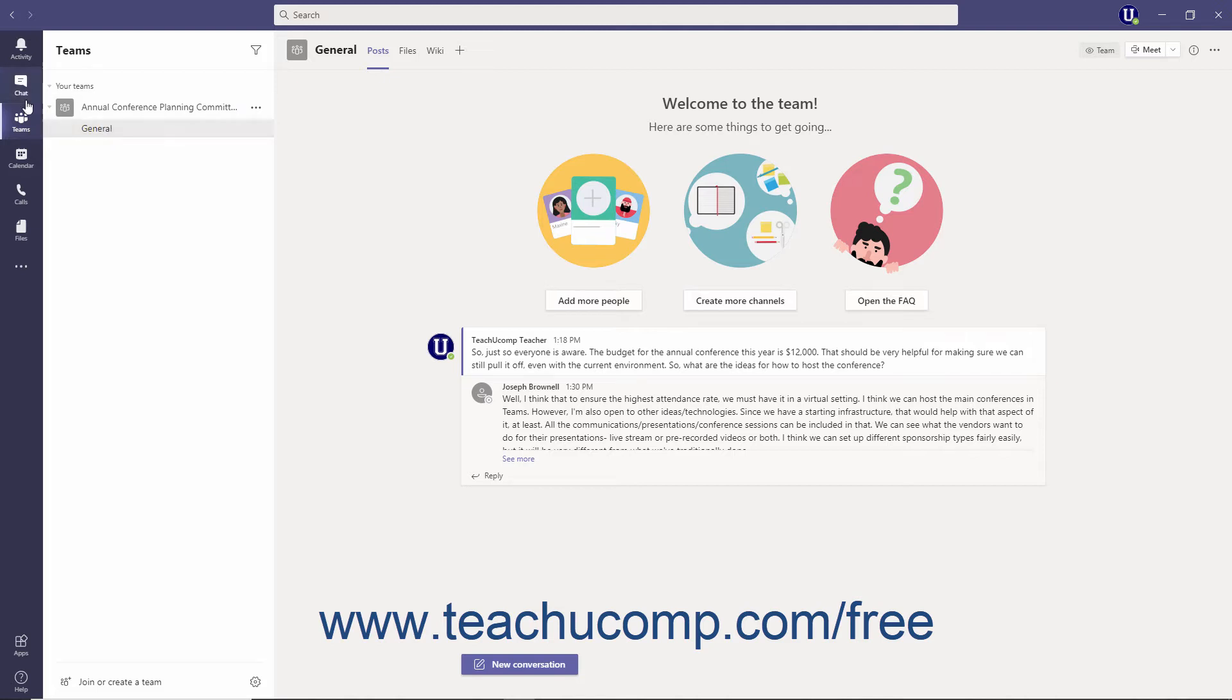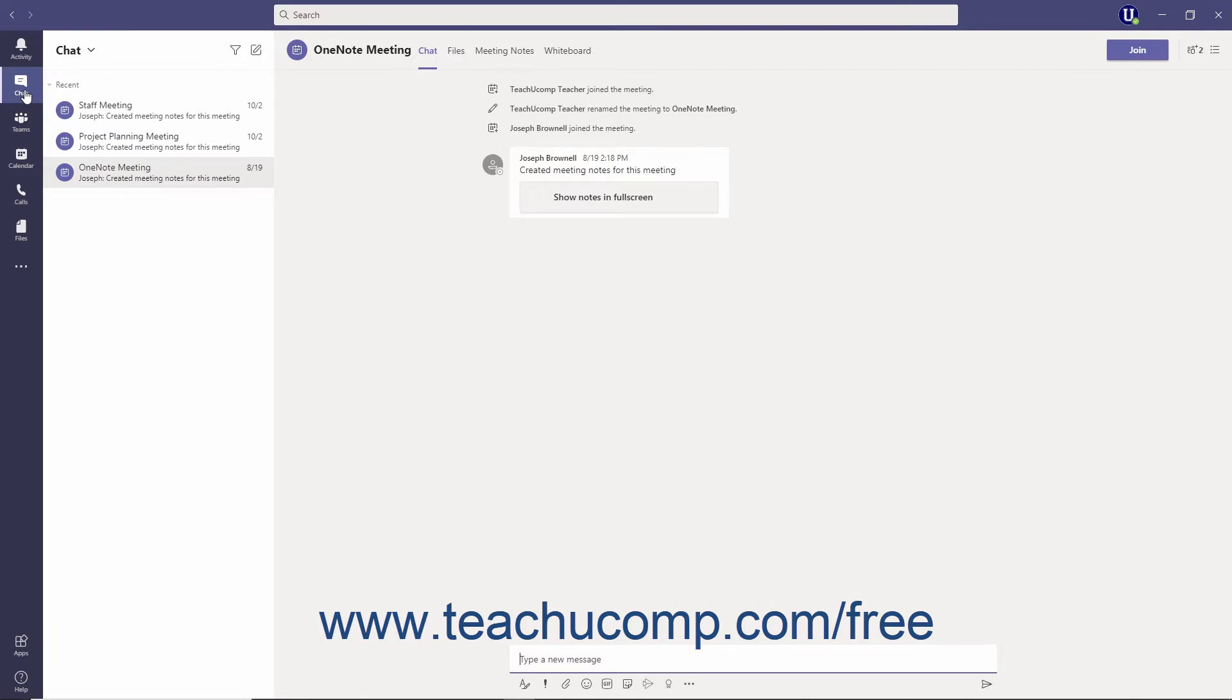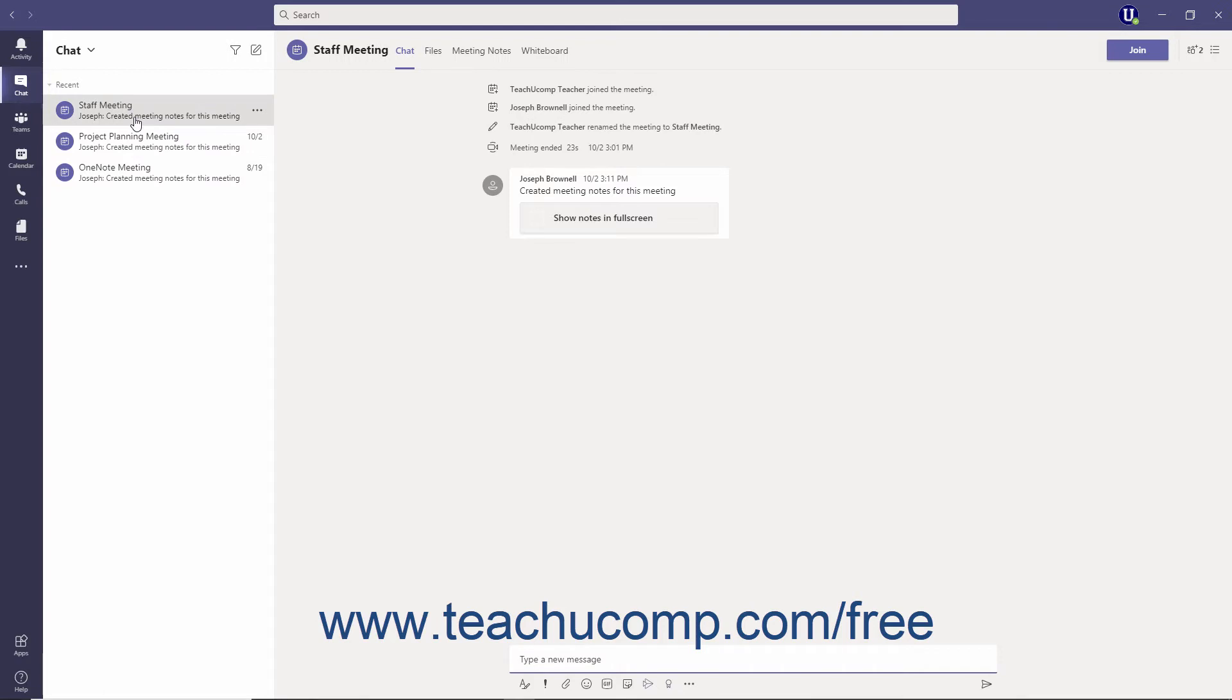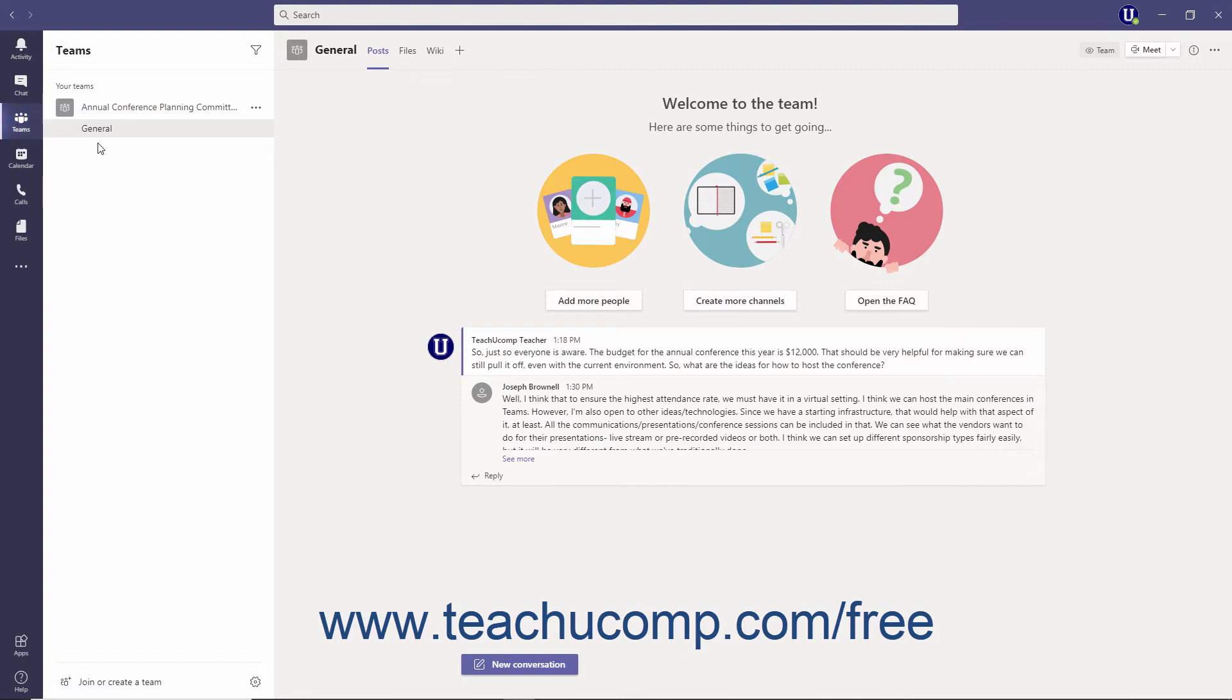Similarly, if you click the Chat button, the chat pane will display to the right where you can select from your chat history. When you select an item in this pane, such as a chat, its contents then appear to the right in the larger content pane. If you select a specific channel within Teams, you'll see all the channel conversations to the right instead.